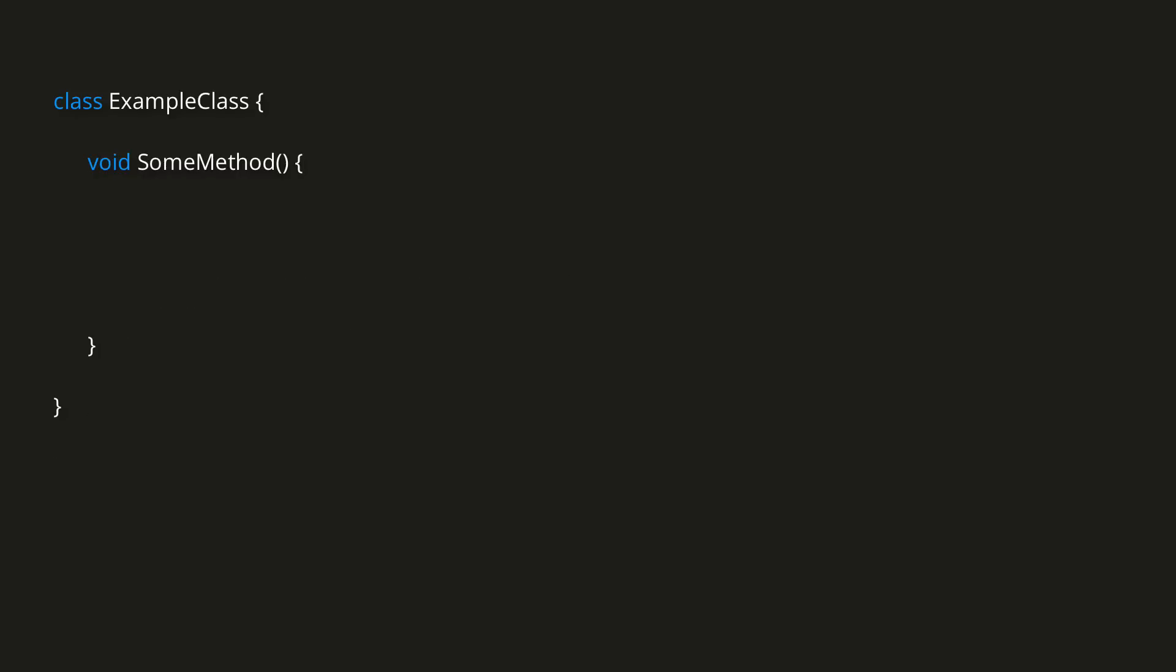Of course, we don't have to start the loop at 0 and increment by 1 each time, although that is how it's usually used. As an arbitrary example, we could initialize int i equal to 100, and then while i greater than negative 80, decrease i by 30.